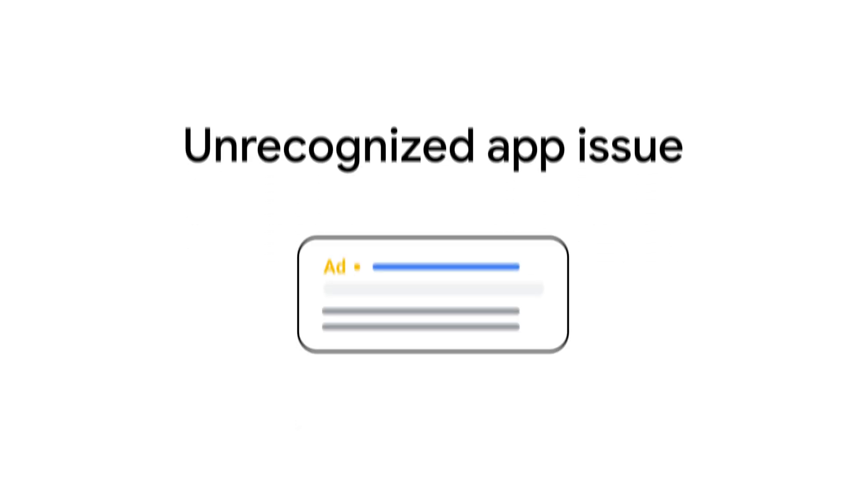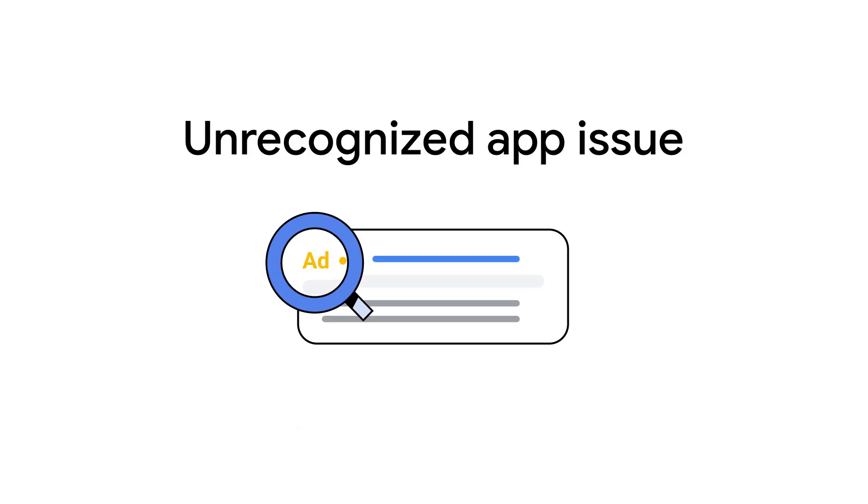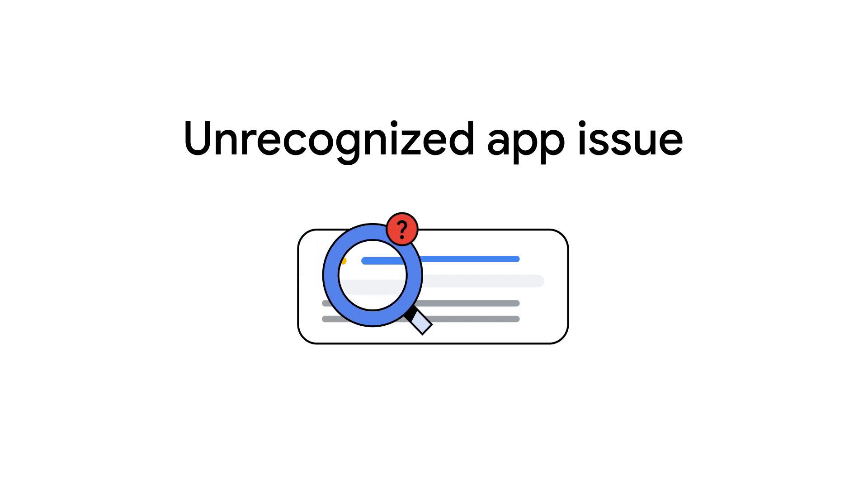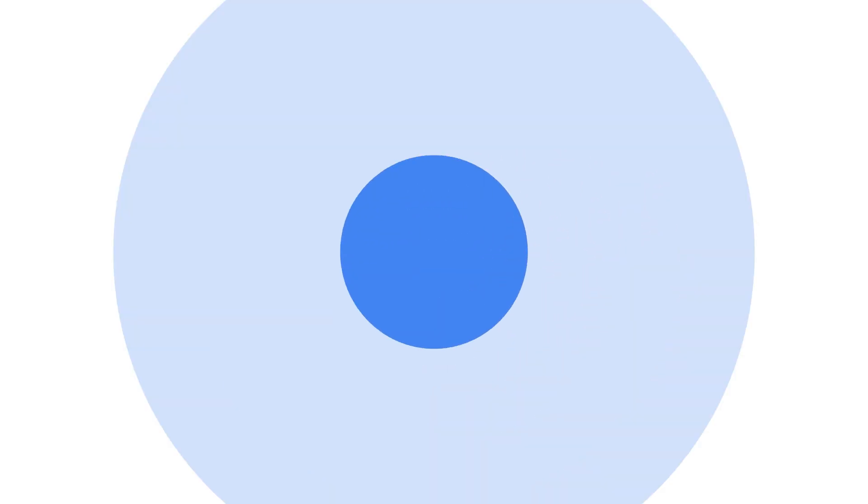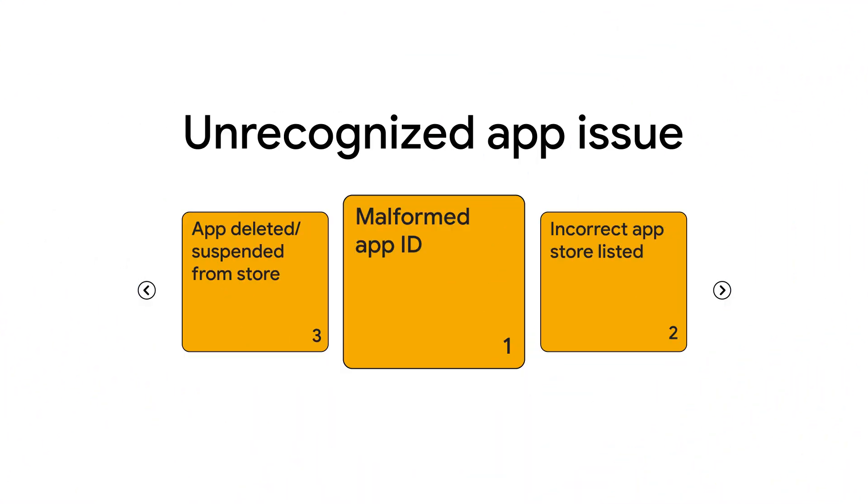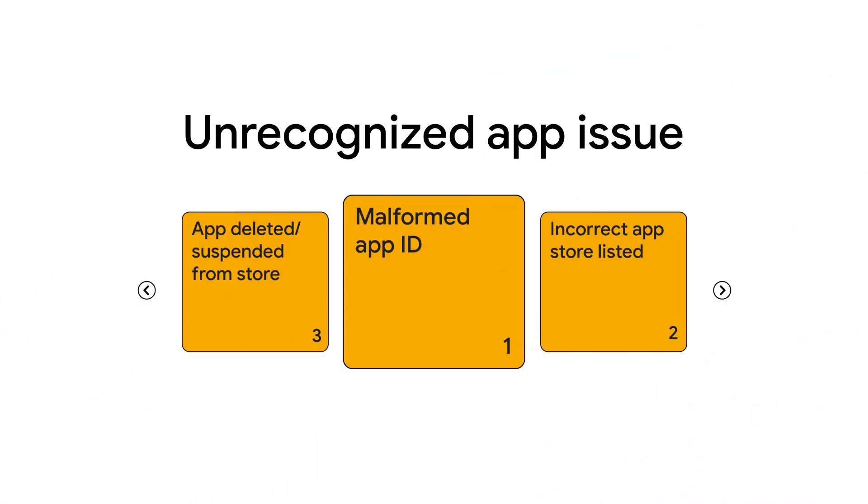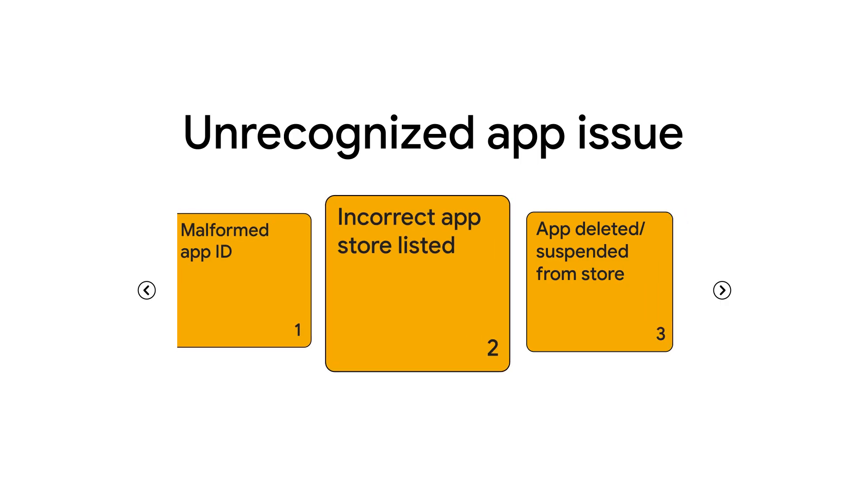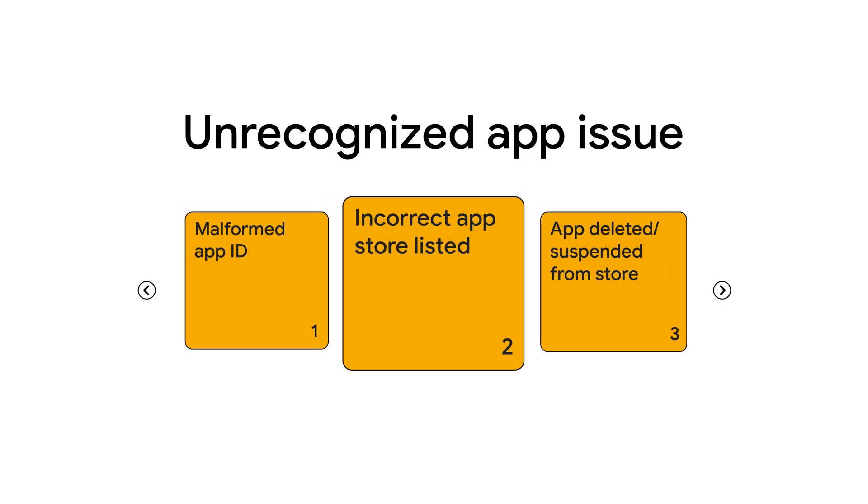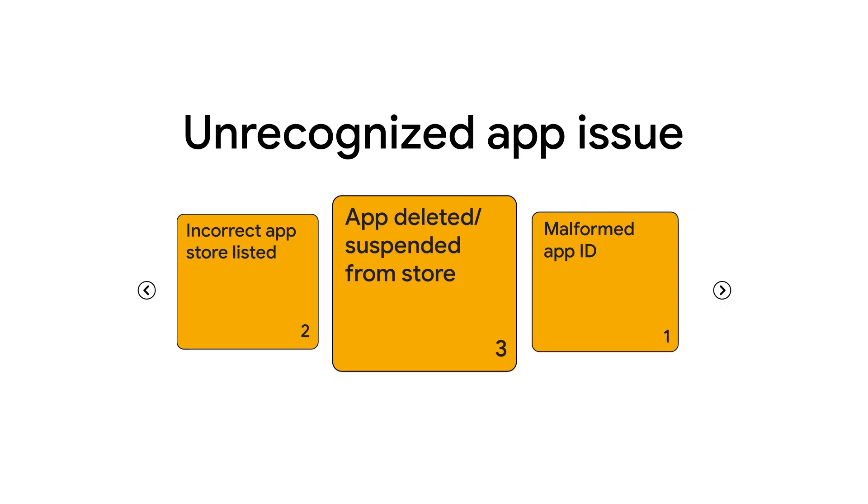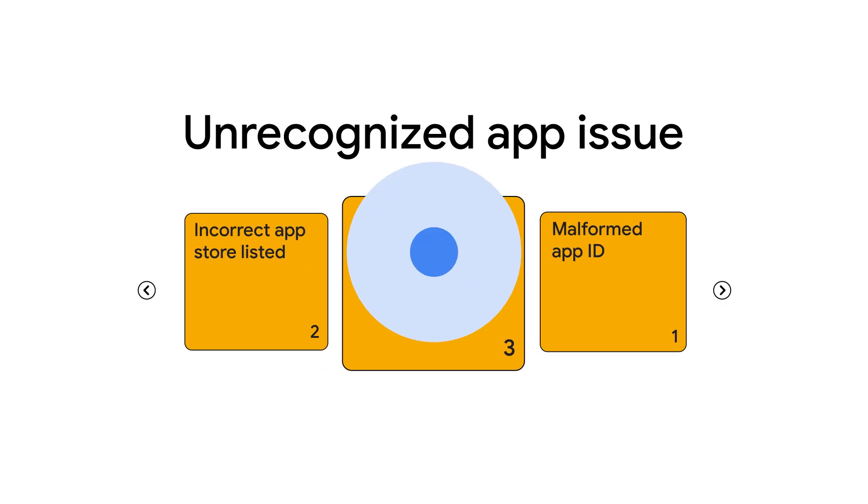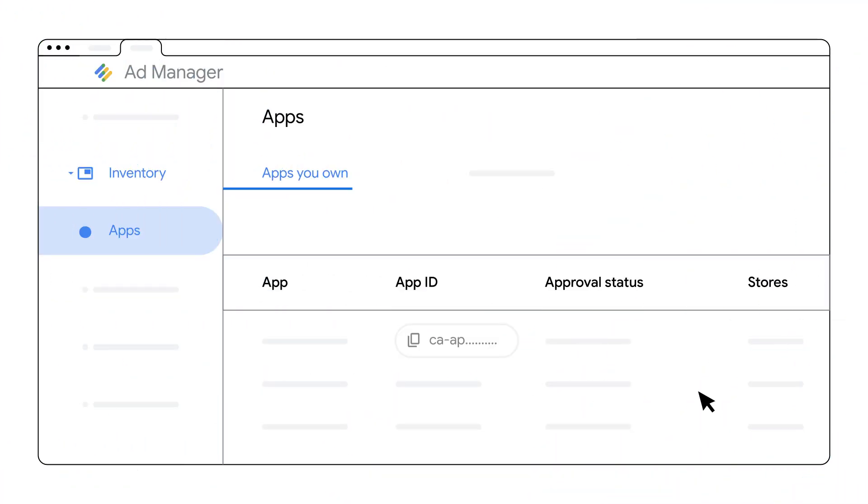An unrecognized app issue occurs if Google can't identify the app your ad is promoting. This could be due to a malformed app ID, an incorrect app store listed, or if the app has been deleted or suspended from its store. Double-check your app ID and ensure the app is active and correctly listed in the relevant app store.